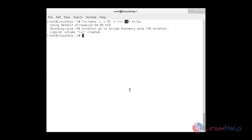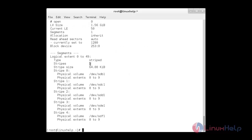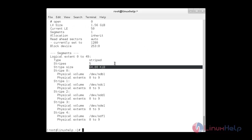To display the logical volume, use: lvdisplay strip/lv1. Here you can see the information about lv1, including the strip configuration writing across 5 drives. To see the strip mapping, use the -m parameter: lvdisplay strip/lv1 -m. Here you can see the 5 strips are present and the default strip size is 64 KB.